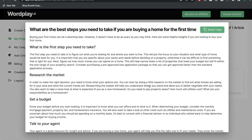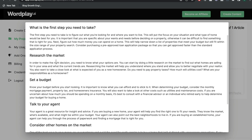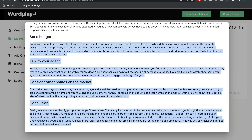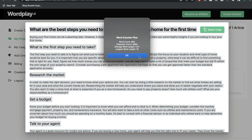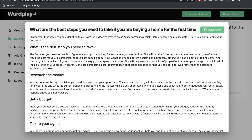Let's look at the article from Wordplay.ai on buying a home for the first time. The sections include: figure out what you're looking for and where you want to live, research the market, set a budget, talk to your agent, consider other homes in the market, and a conclusion. Not bad, but a little short and not very in-depth. It came in at less than 1,000 words — a bit short for my liking. With an article like this, you'd definitely have to buff it up a lot more before posting it on your website.